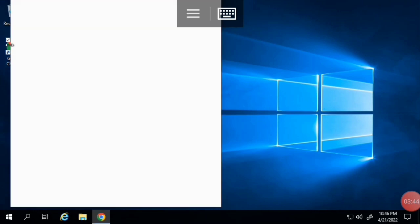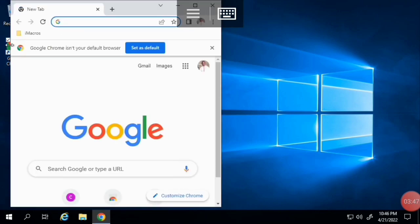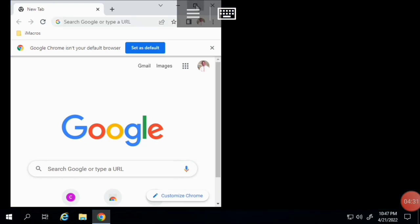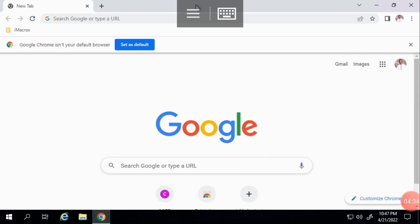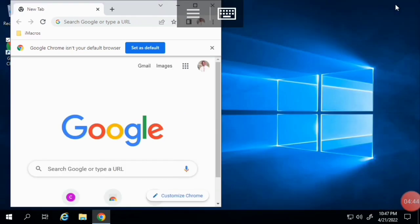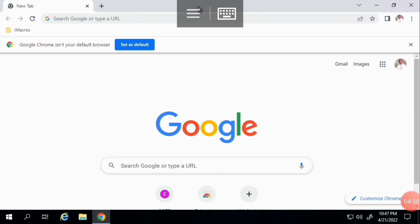I double-clicked and now it's taking us to Chrome. I'll maximize Chrome. Now we are going to download the iMacros extension for Chrome — I'm going to search for iMacros in the address bar.